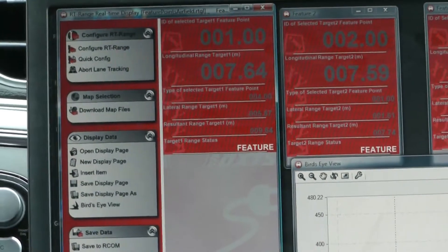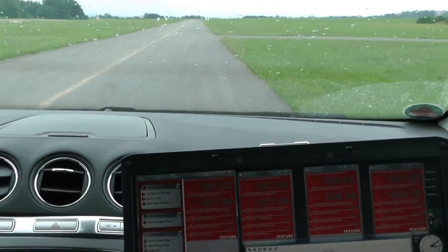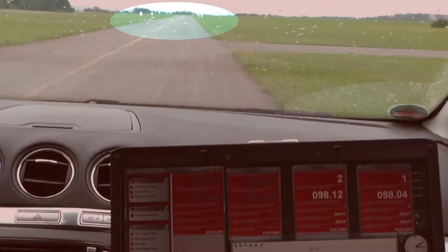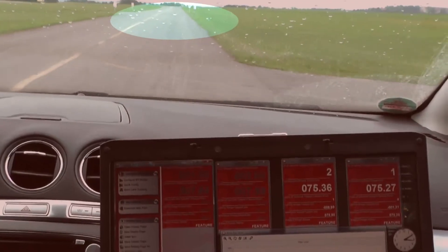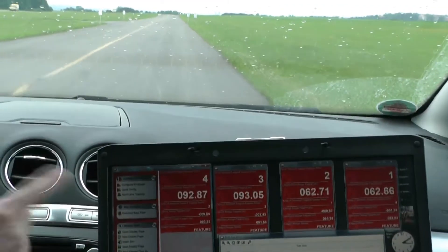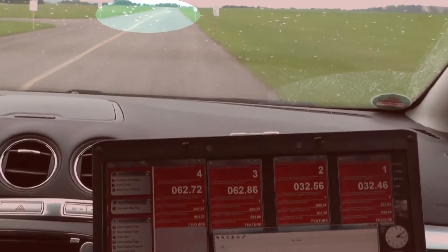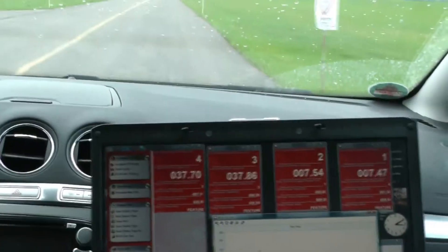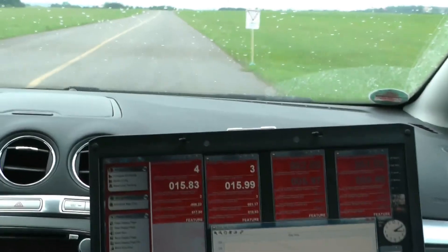Now driving at steady speed forward, you can see that ID numbers one and two have appeared. As we approach them the distance reduces. Now three and four have appeared. When we get closer than five metres the first two will disappear — and there, one and two have disappeared, and then three and four will disappear.